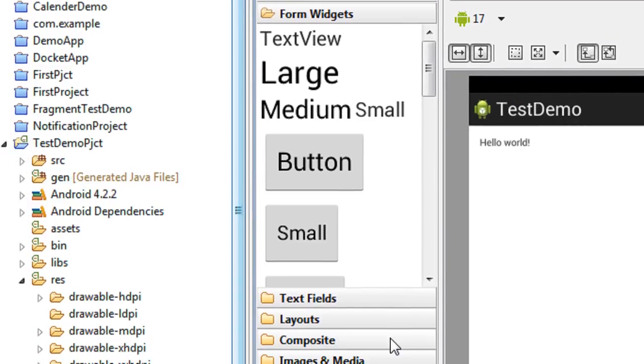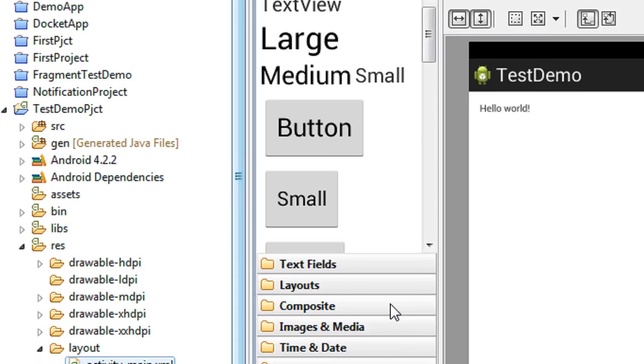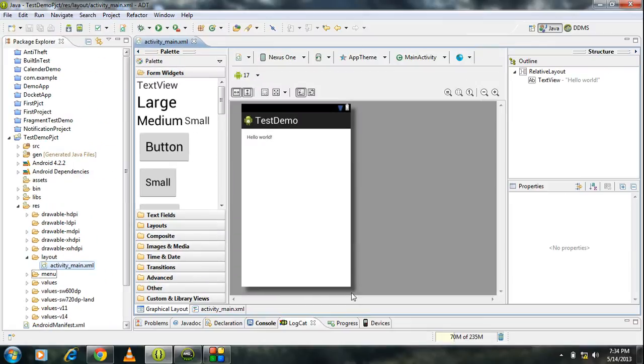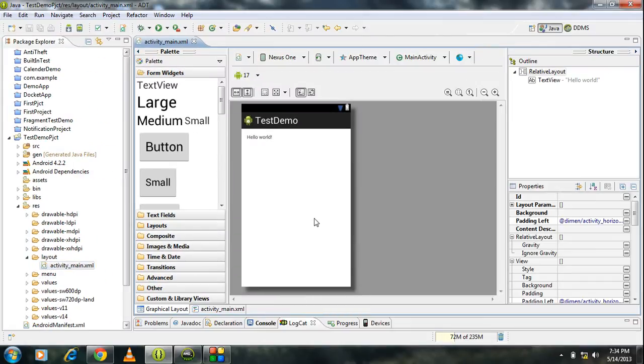Here the new project is created and the main activity will appear here. Now I am going to create another activity in the same project.